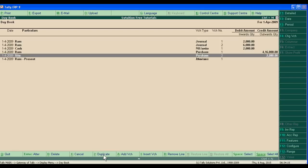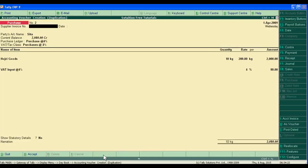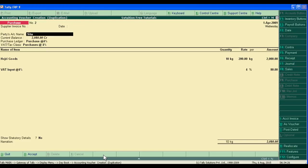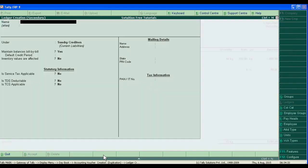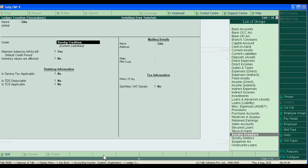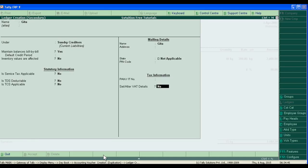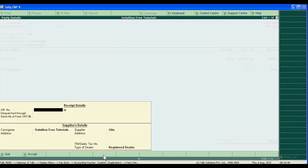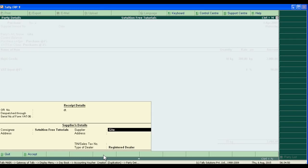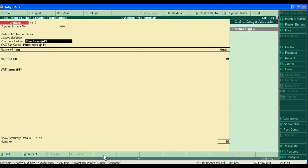Now we just change the party, just creating Ctrl+C. Gita, she is also our sundry creditor. So the same, but if there is any change you can change here.